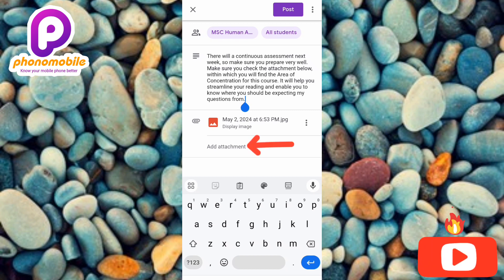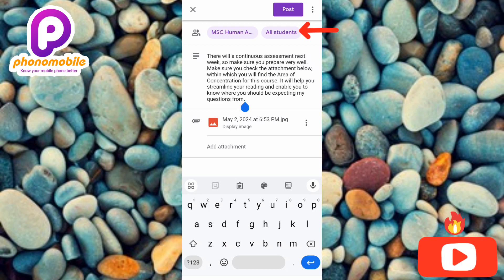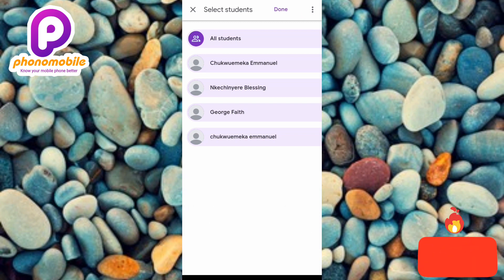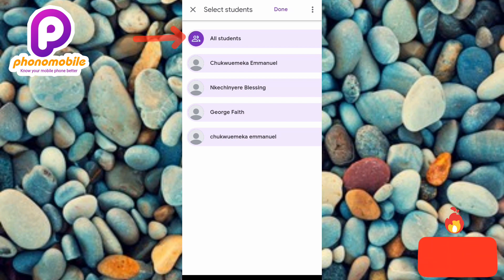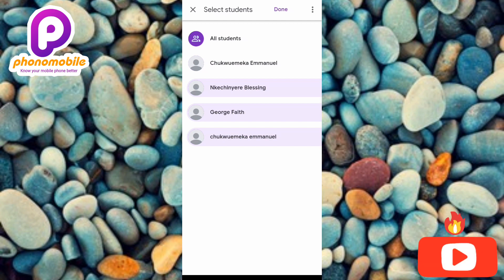The next step is to tap 'Post,' but first I want to show you something. In case you need only specific students to get this announcement, tap on where it is written 'All students' — the arrow is pointing at it. From here, you can decide which students will receive this announcement and which will not. If you leave it at 'All students,' all your students will receive it. But if you want specific students, unselect those you don't want this announcement to reach by tapping on their names.